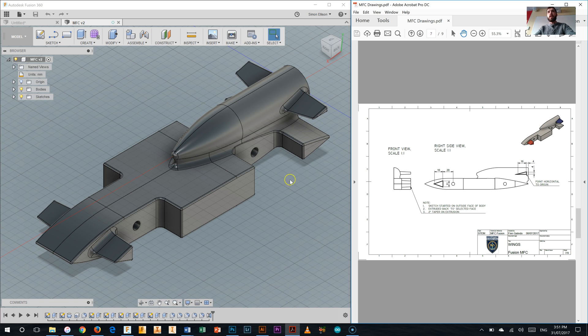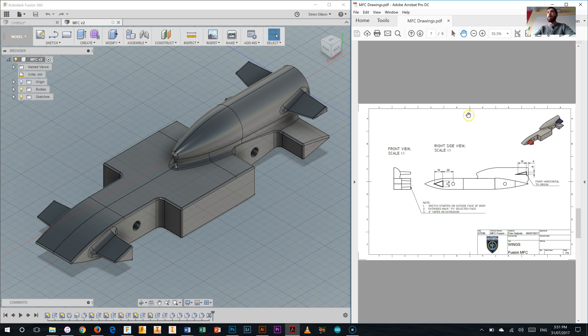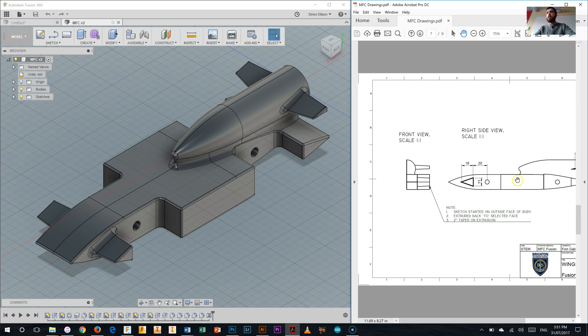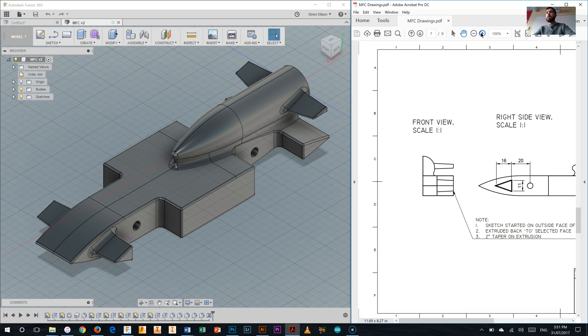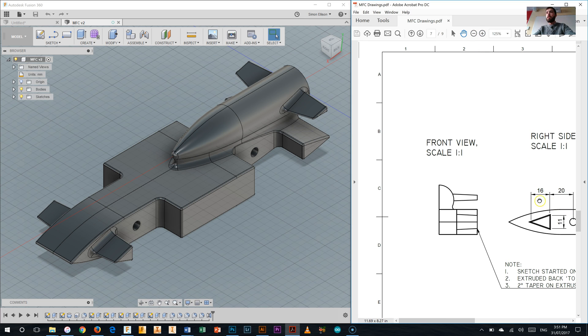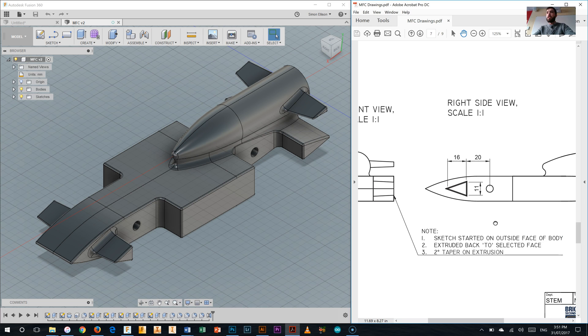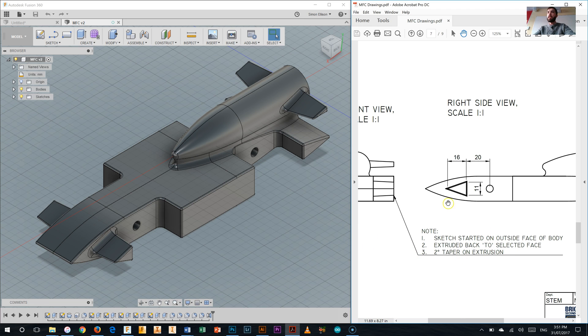This video here we're going to start looking at the wings, so the front and rear wings of our My First Car. You can see on the side here I've come into my My First Car drawings and I'm starting to look, I'll start with this front wing here. So if we zoom in a bit, we've got a bit of a sketch there, it shows us that the sketch is started on the outside face of the body, so out here on the body, extruded back to the selected face which is the inside of that wheel housing there. And there is a two degree taper on that extrusion, so we'll talk more about that very soon.